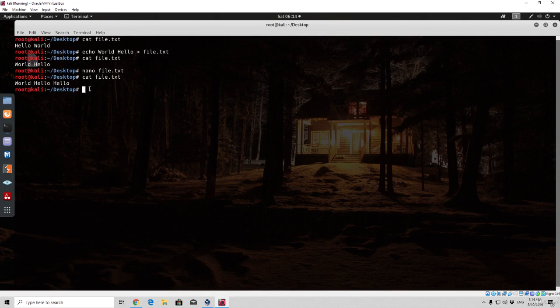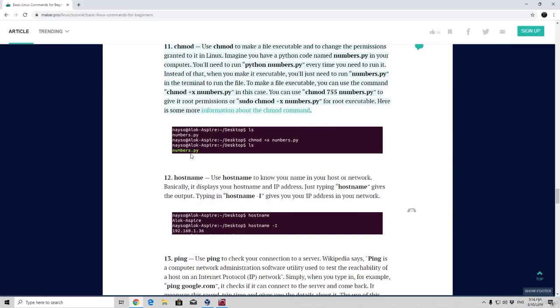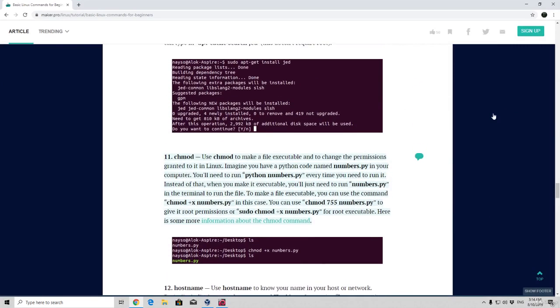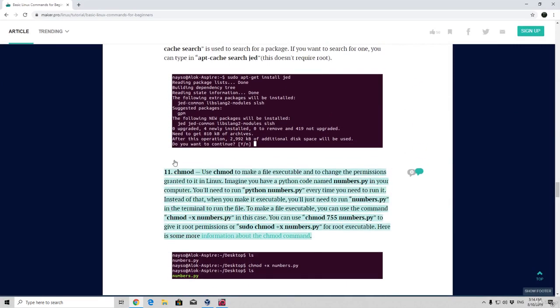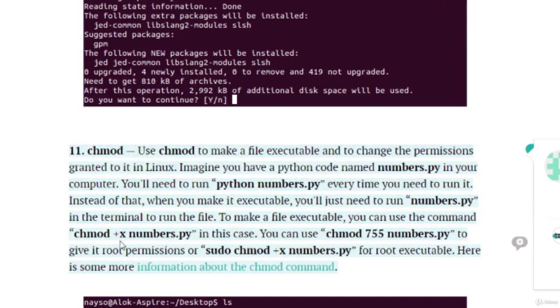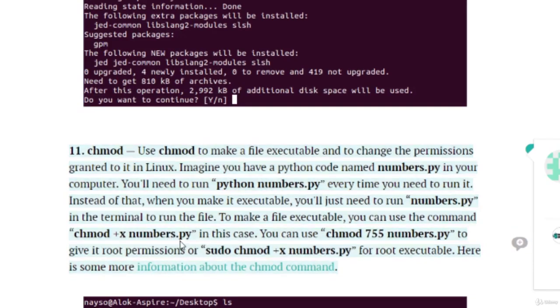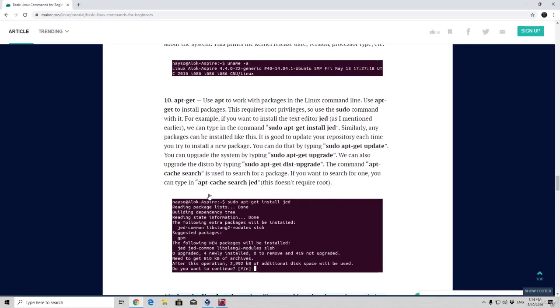Now let me think if we did forget some of the commands. The chmod command is something that we will take a look at later on. It is used to basically give permission to certain files. For example, chmod plus x numbers dot py is used to give this numbers dot py file an executable permission. But we are not going to cover that at the moment.